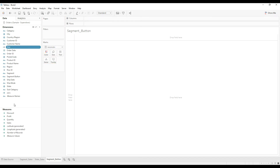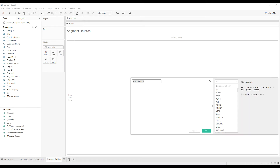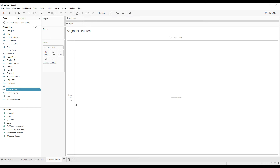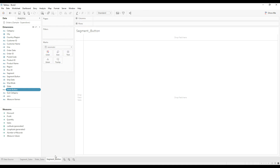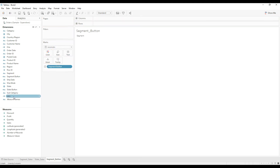We have created the Segment Button. Now we need to create another calculation for the State Button. Right-click, create a calculated field, name the calculation 'State Button', type 'State', then click OK. That's it — we have all the calculations required. On this Segment Button sheet, drag the Segment Button to Text and drag the dummy measures 0 and 1 onto Detail.